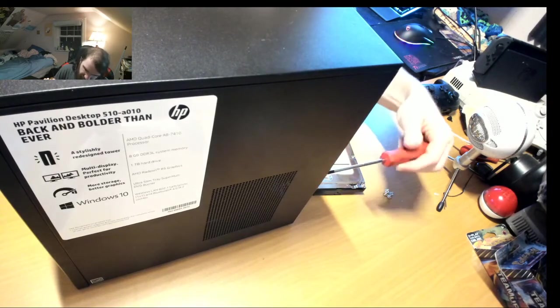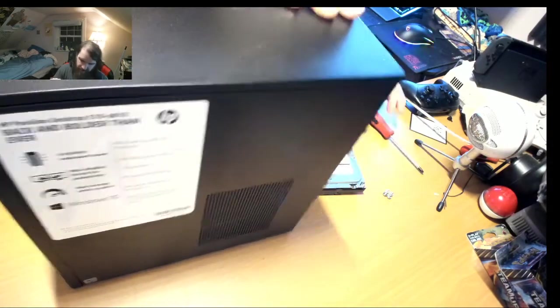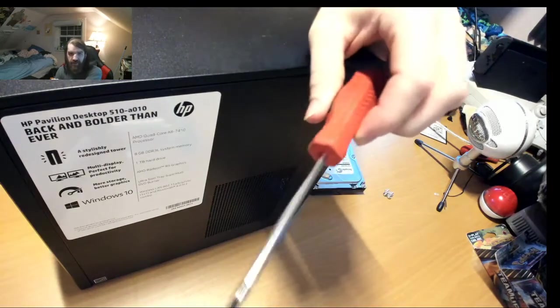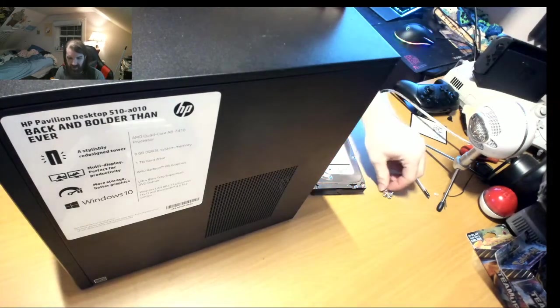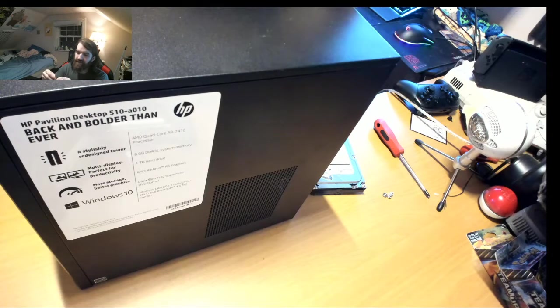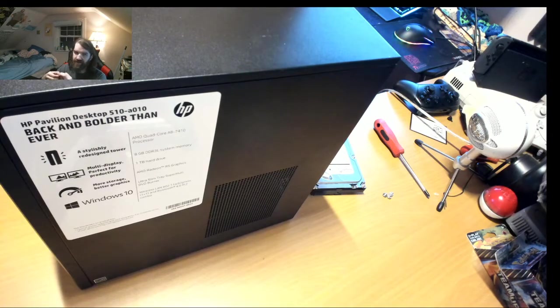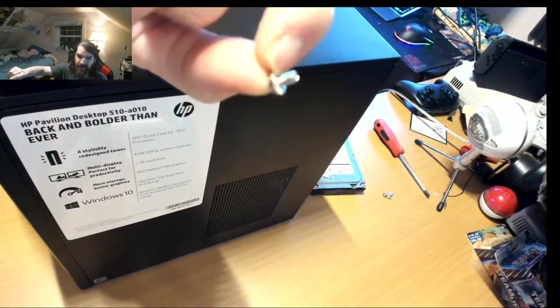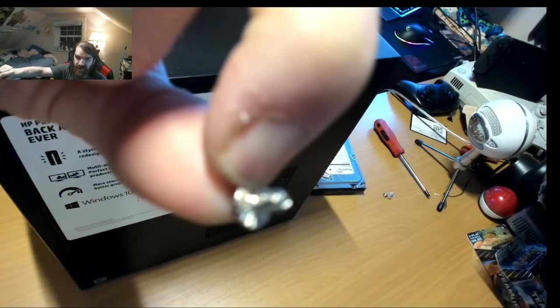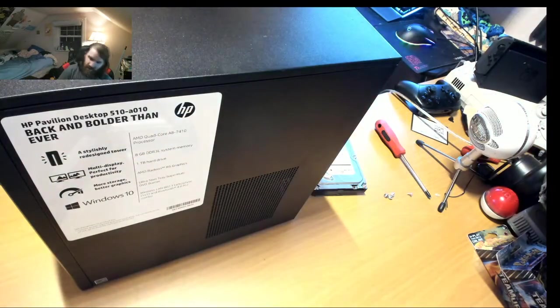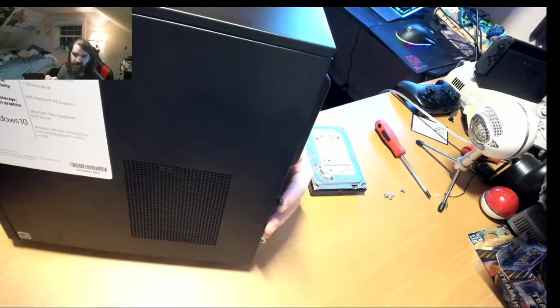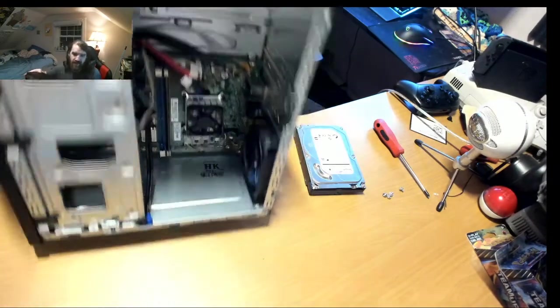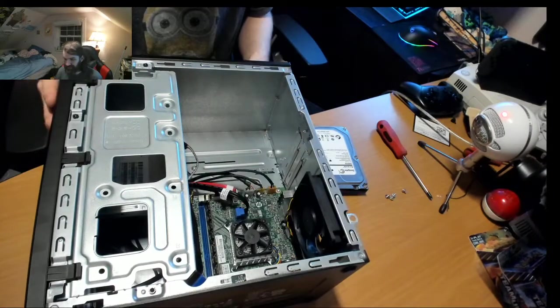What we need for this task is a Phillips screwdriver for the hard drive screws. You pull the thumbscrew on the side here and slide the side off like so. Put out the side, you don't need it for now.